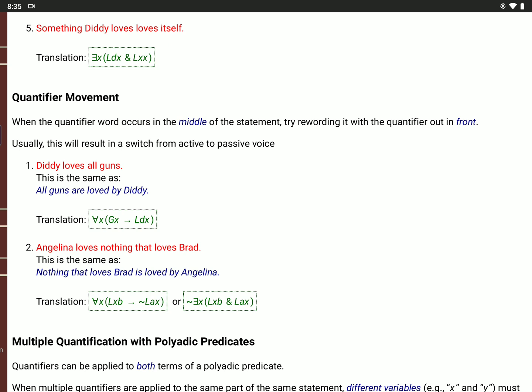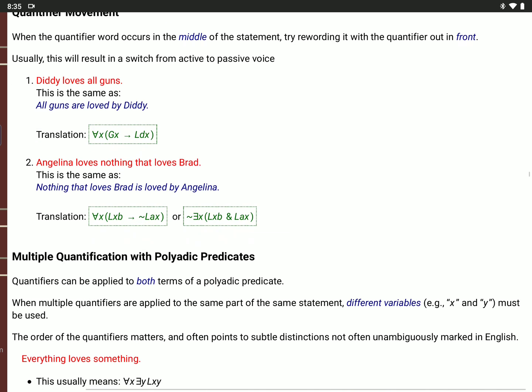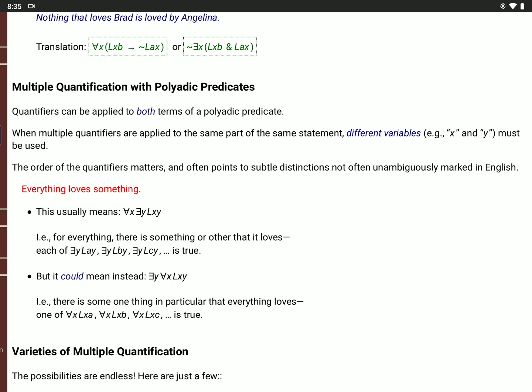These can get really complicated when you have quantifiers on both sides, with variables on both sides of the predicate. When you want to say 'there is something that loves something else,' or 'something loves everything,' or 'everything loves something' — you've got a quantifier applied to both the grammatical subject and object. You replace both terms after the predicate with variables, and put more than one quantifier at the beginning, using different variable letters like X and Y.